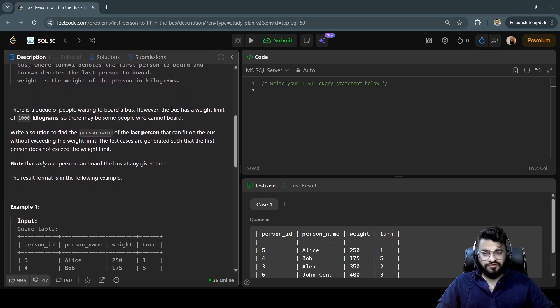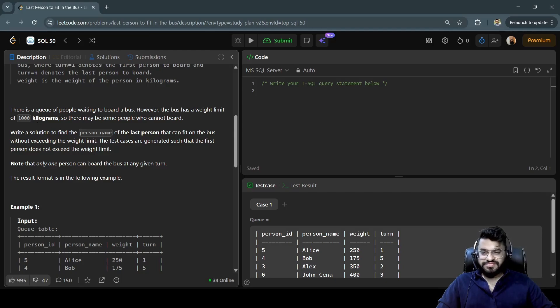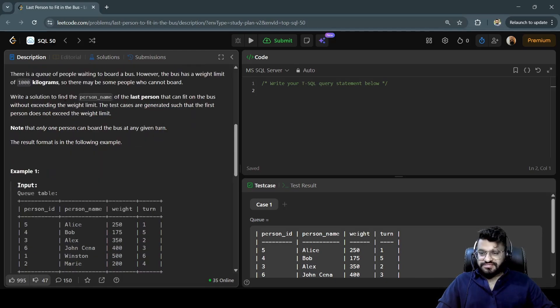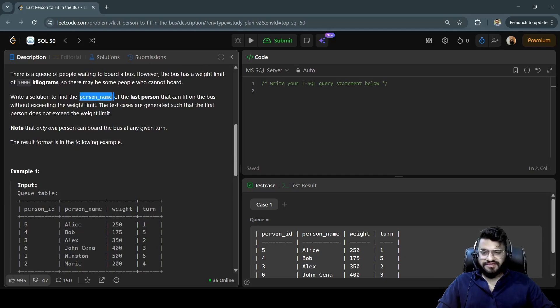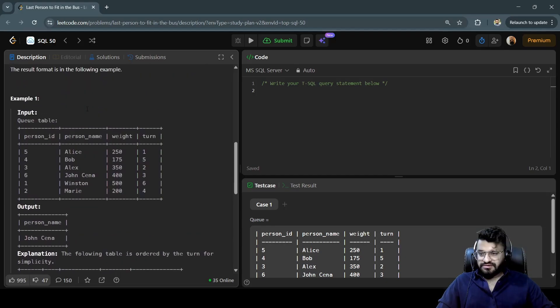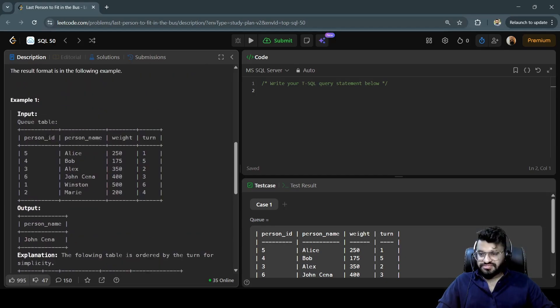However, the bus has a weight limit of 1000 kilograms, so there may be some person who cannot board. You need to write a solution to find the person name of the last person that can fit on the bus without exceeding the weight limit. Let's see the example here. If you see carefully, turn is not sorted, so the first thing you need to do...